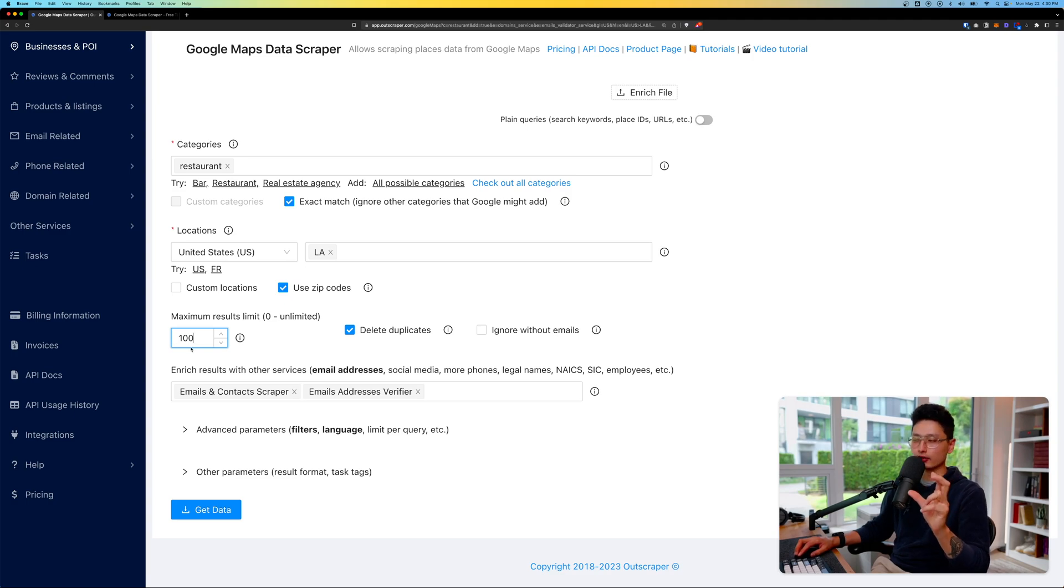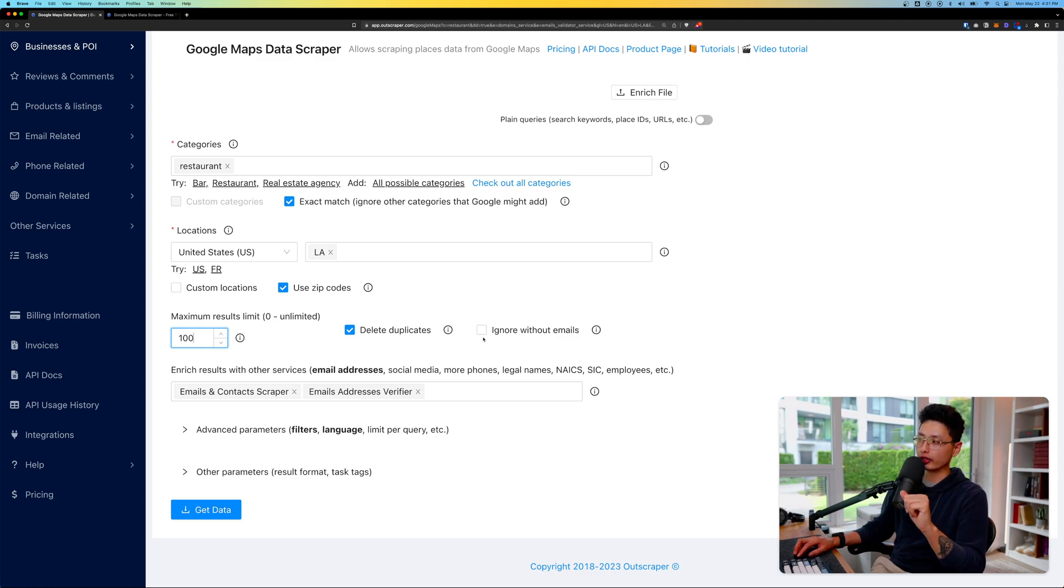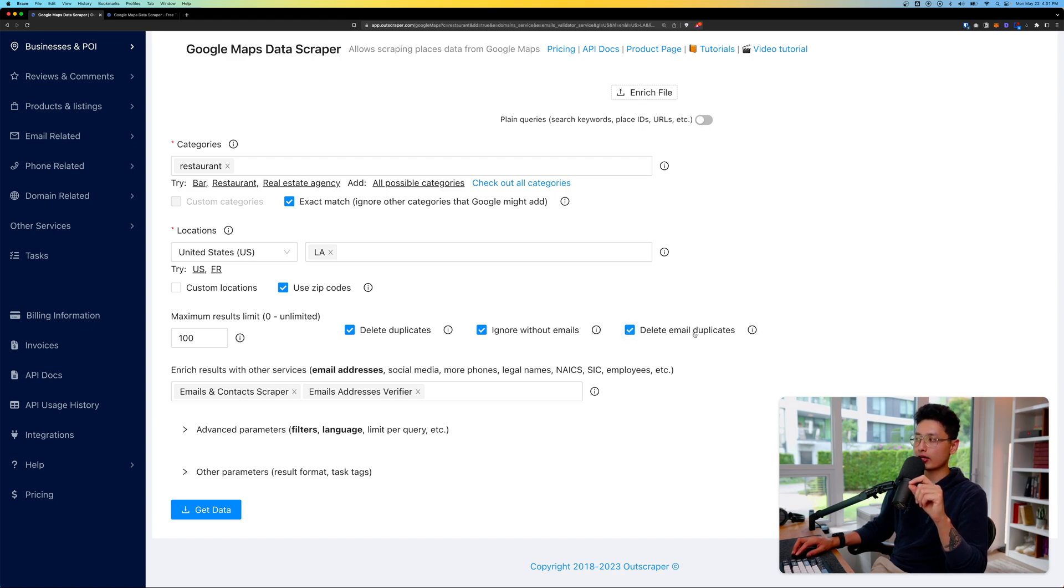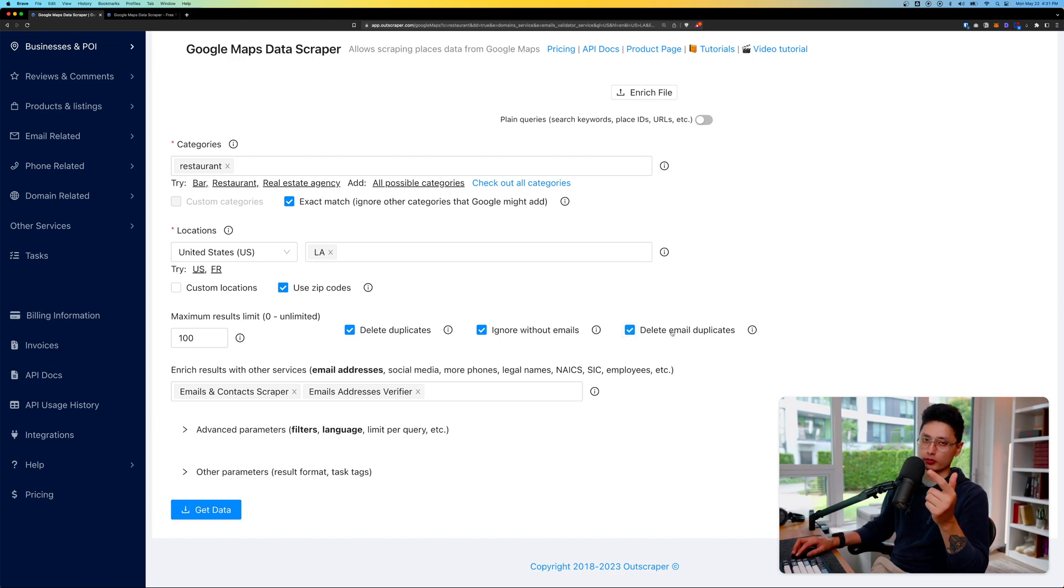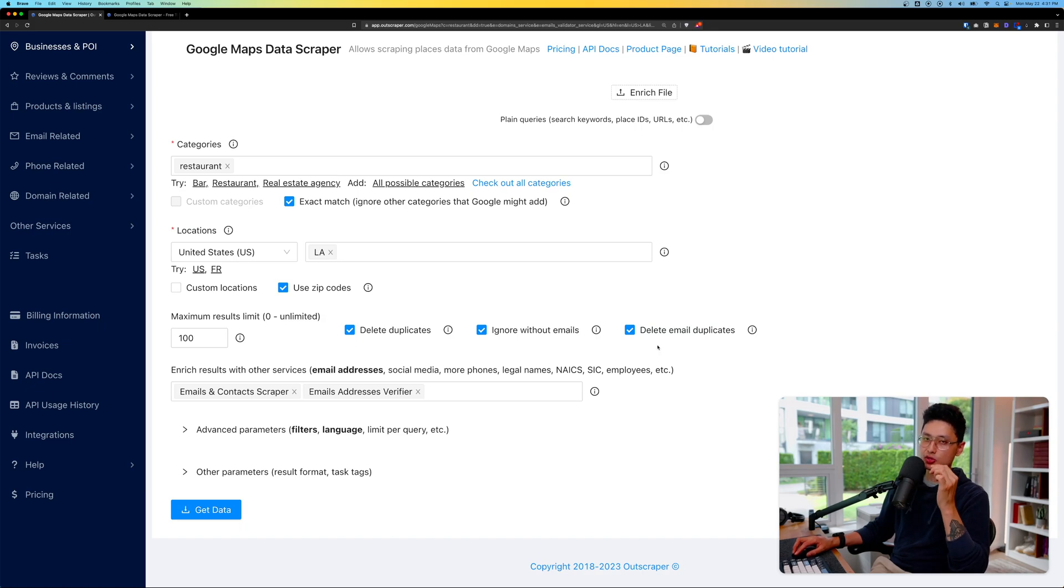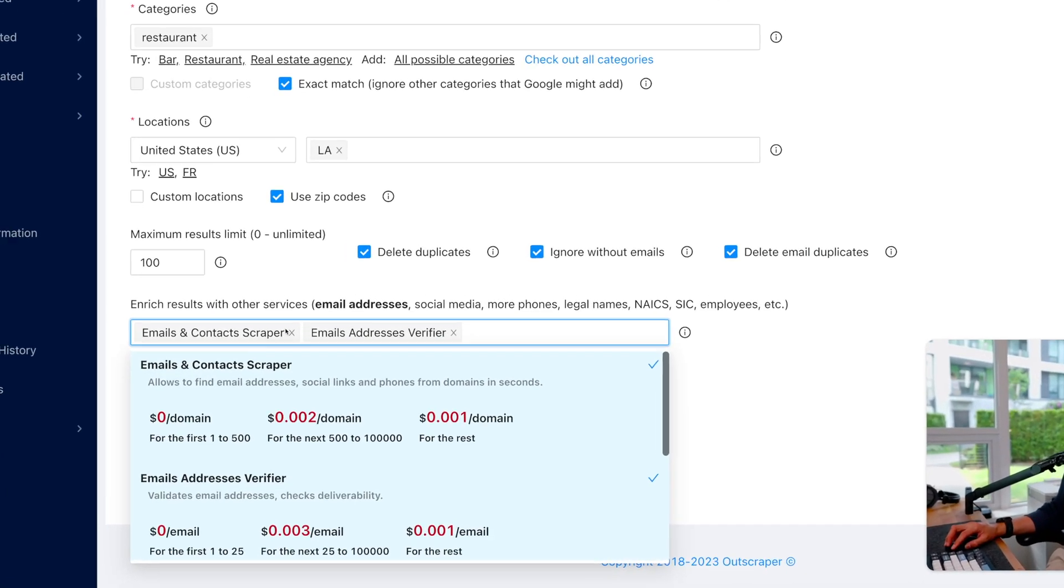I do want to delete duplicates in case there is duplicated output. I always turn on Ignore Without Emails, and I want to delete email duplicates as well. If you don't turn this on it's going to count all the email duplicates, so turning this on will always keep your results unique.